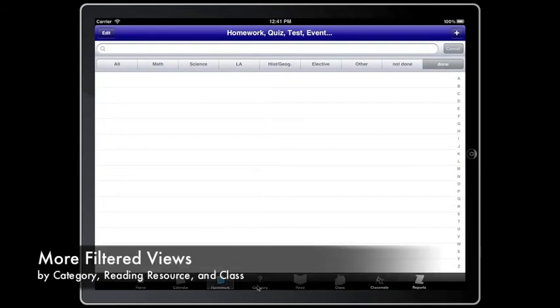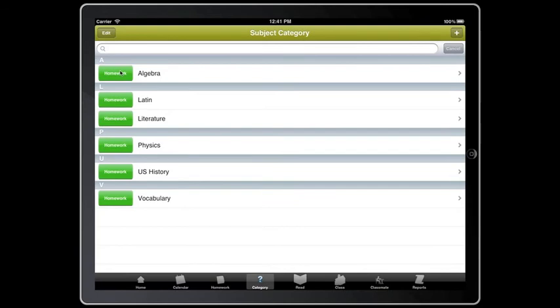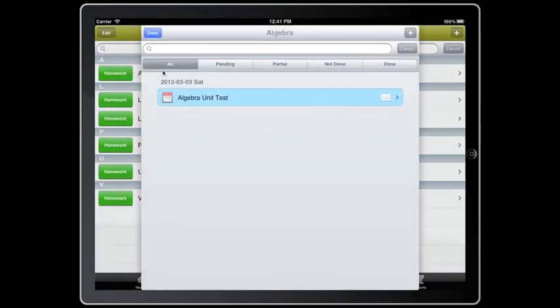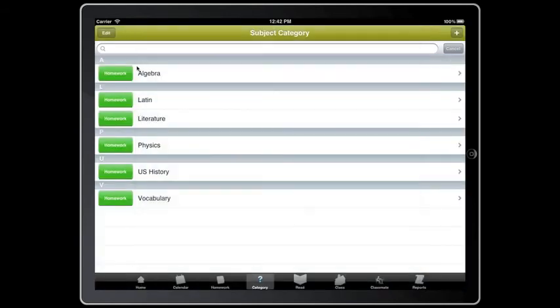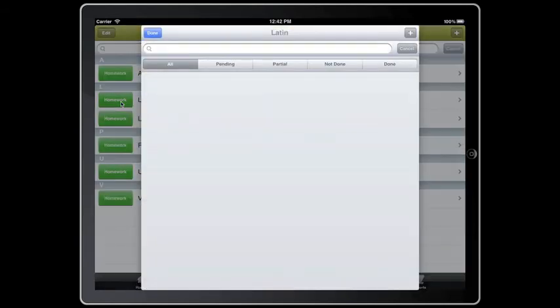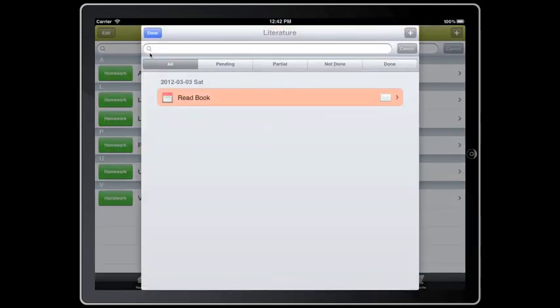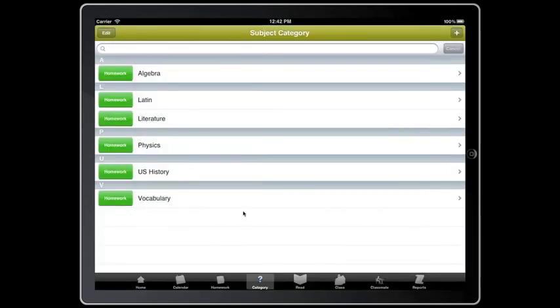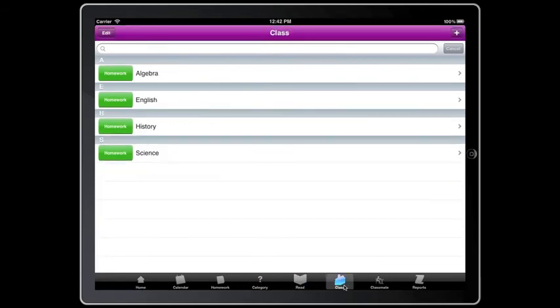Homework can also be seen in the categories where you have a subject. You can pick the subject and your homework will be seen for that subject. Homework can also be seen in reading and class.